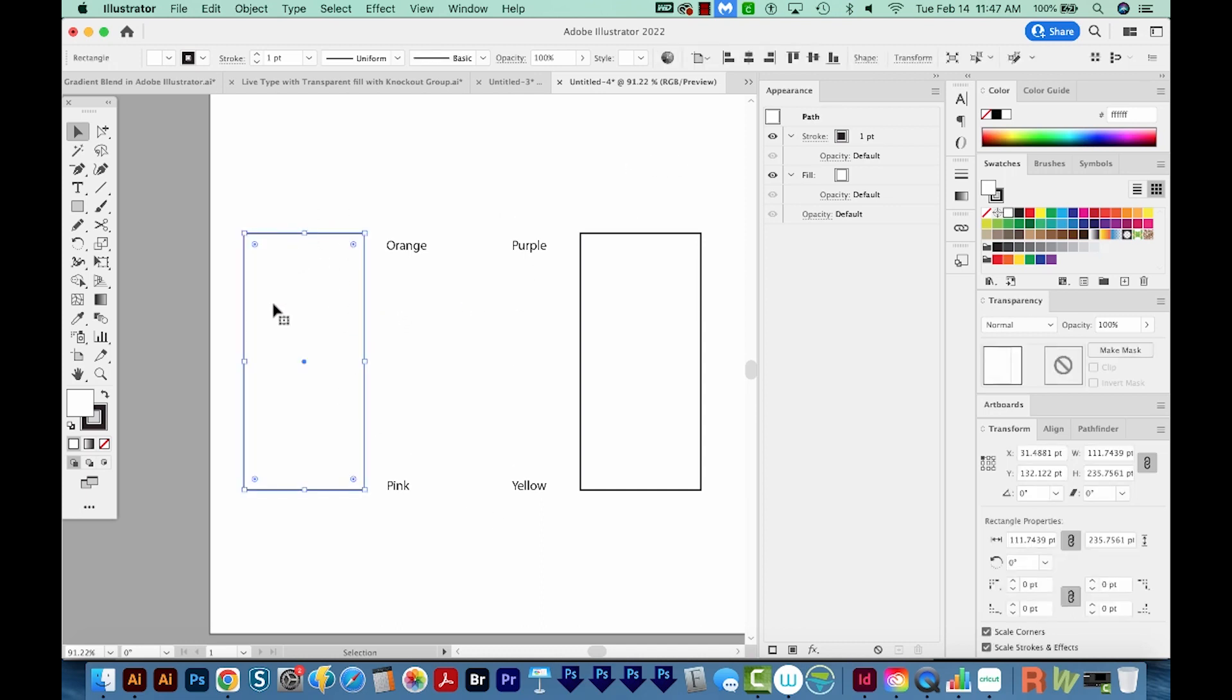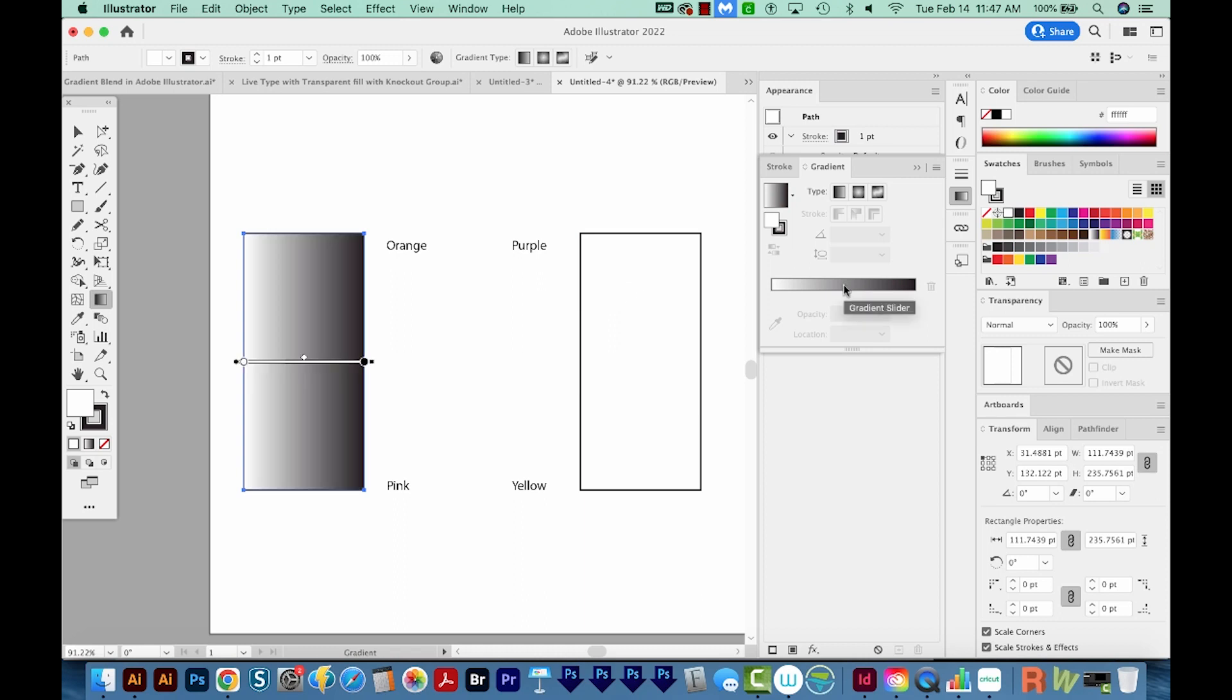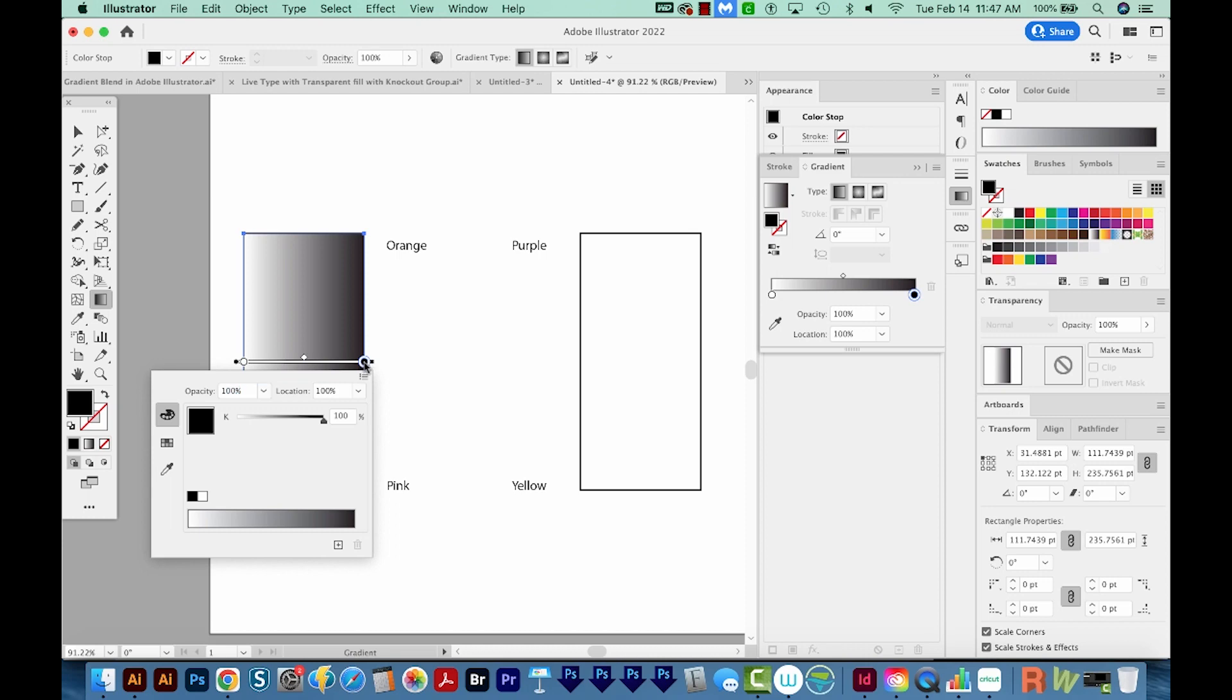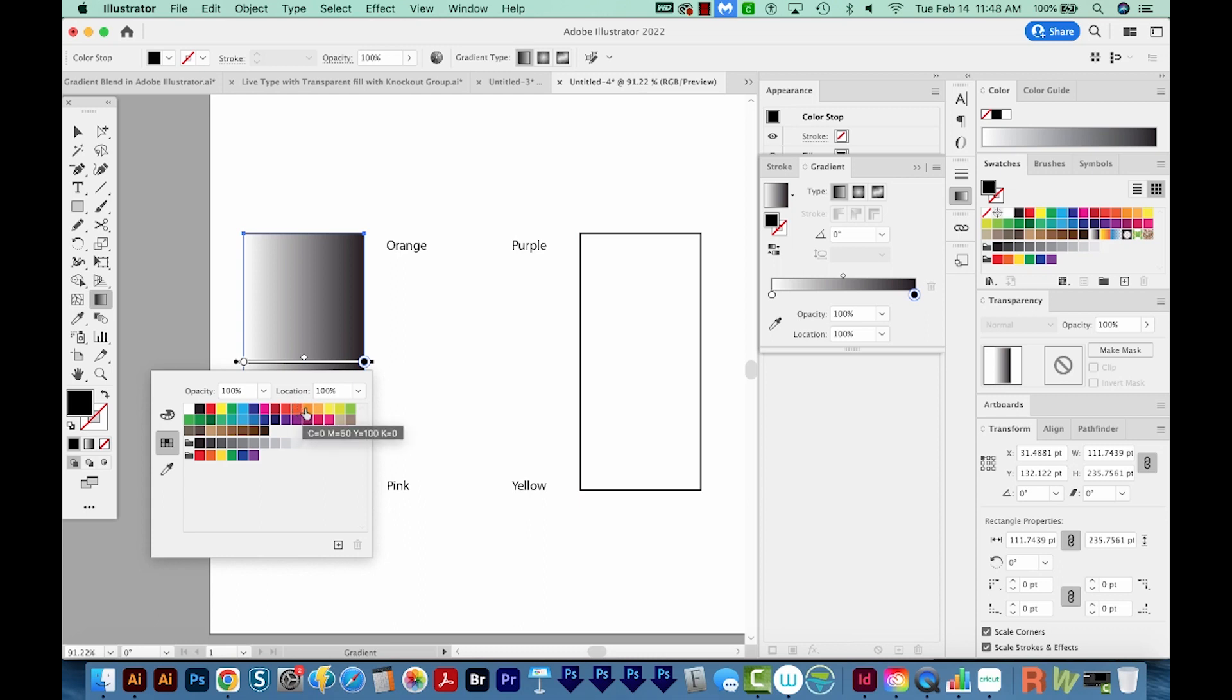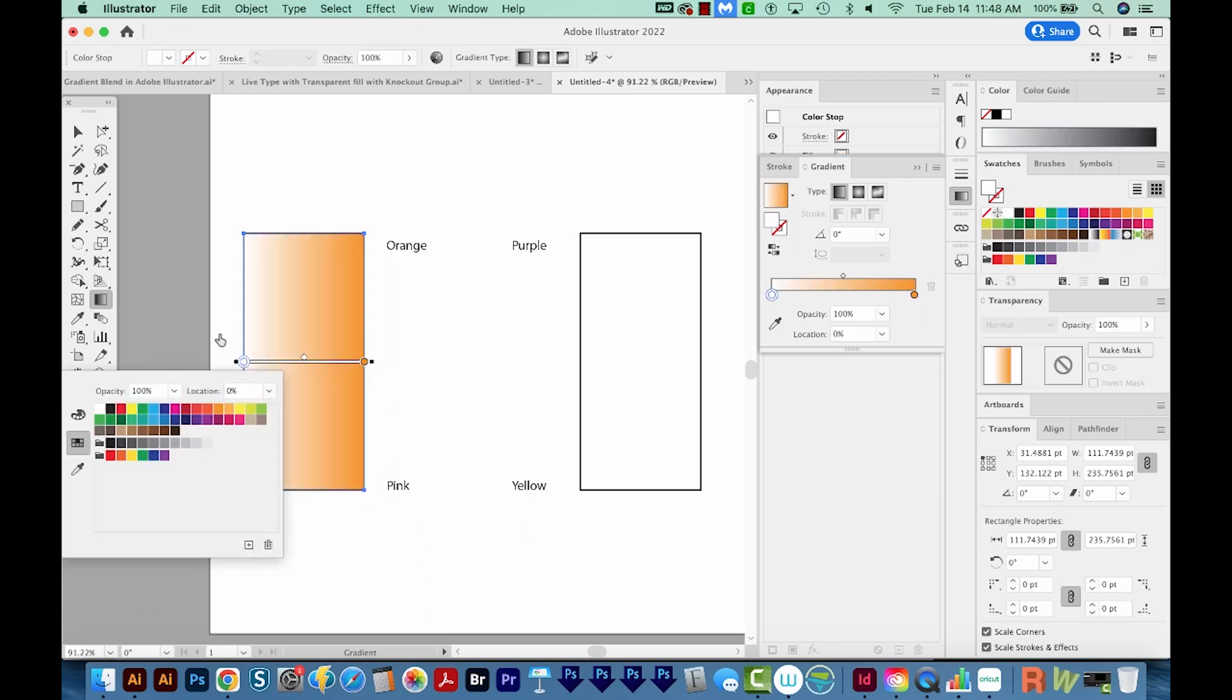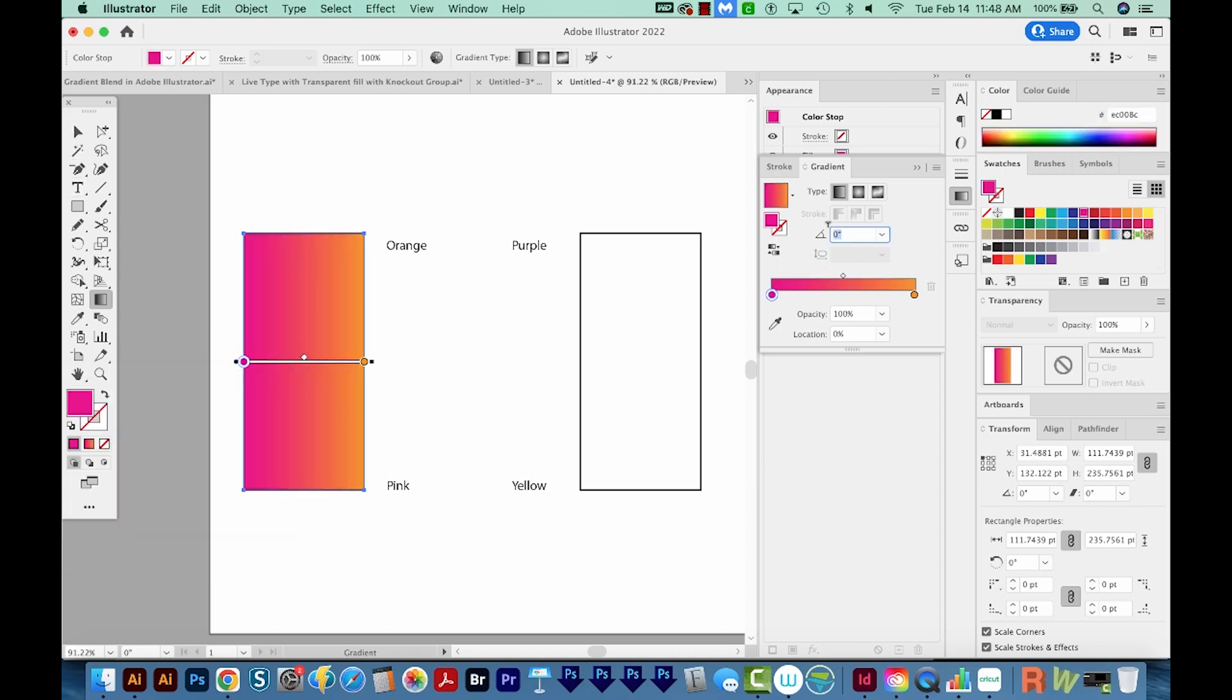So to do that, I'm just going to get on my gradient tool here. And I'll also bring up my gradient panel over here. Now, if you're not seeing the gradient panel, you can come up under Window, and it'll be under there. First, I'm going to click right here on the gradient to give me a white and black gradient. I'll double click here to set my color. I'll get in my palette, and I'm just going to choose this orange. Then I'll click my other color here, and I'm going to make this one pink. And then I'll change it to 90 degrees. So now we have our orange to pink gradient.